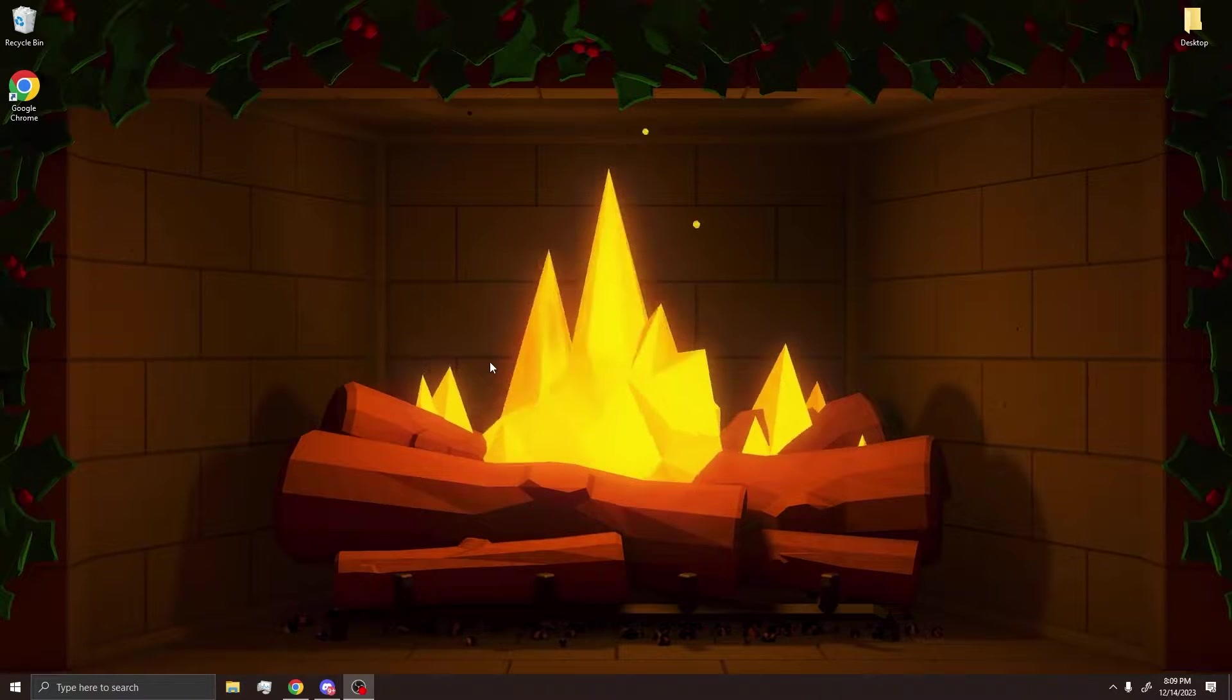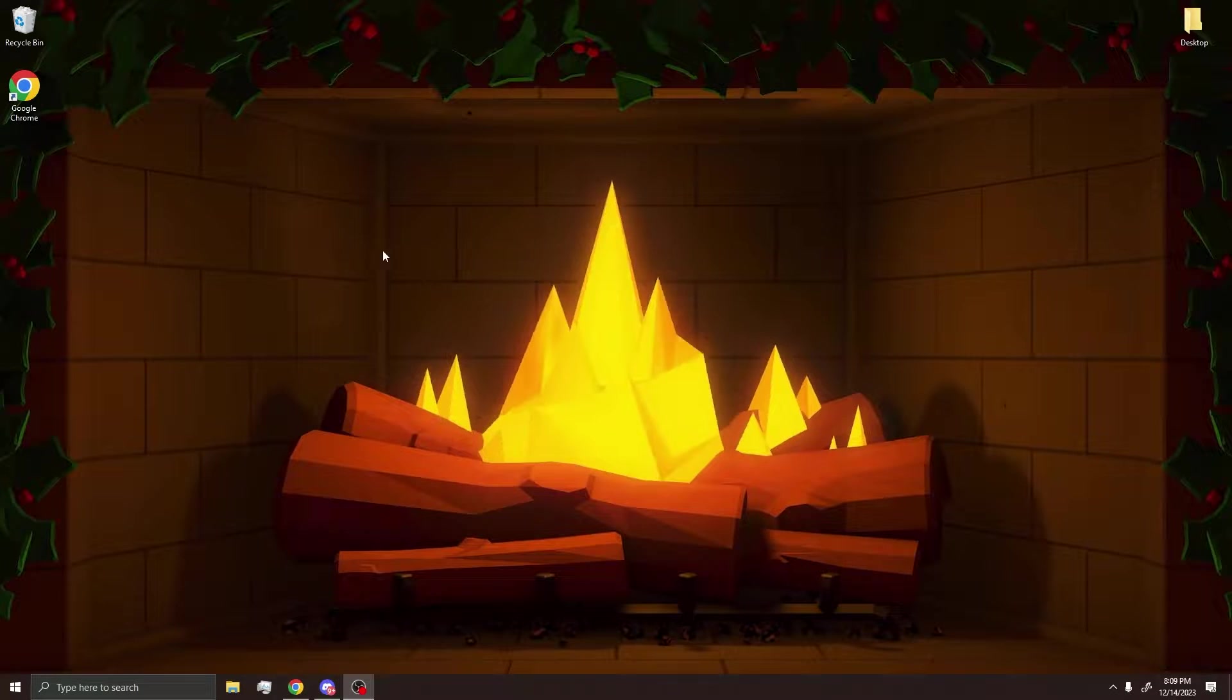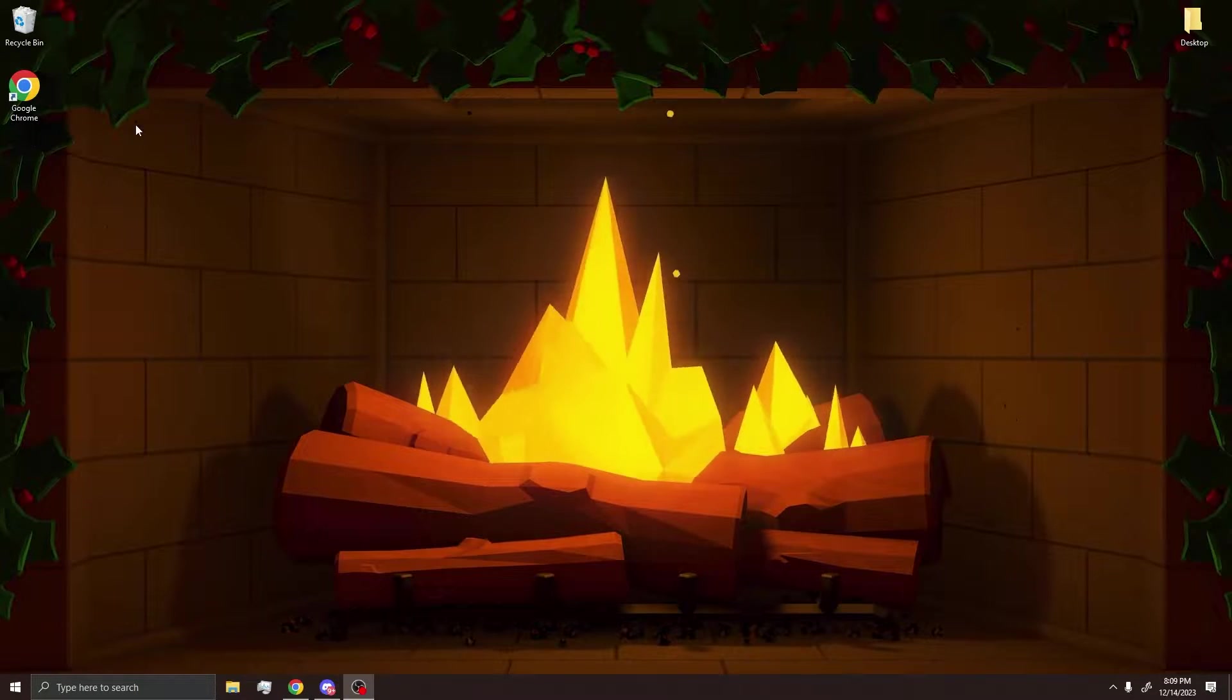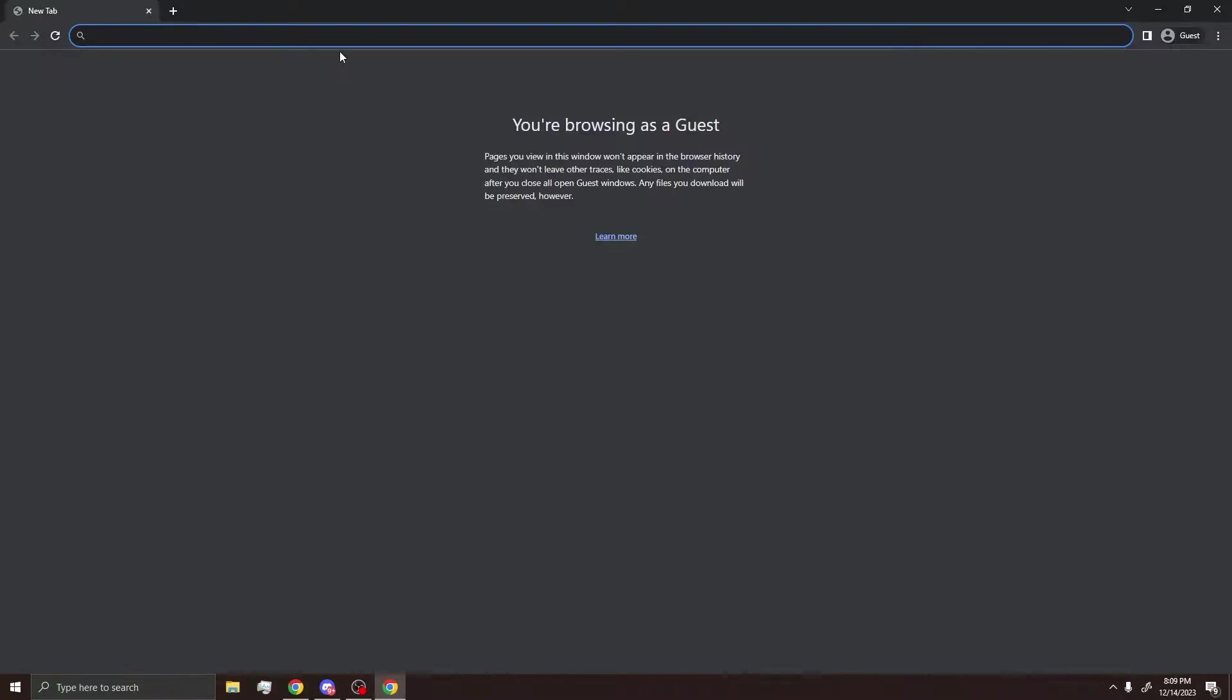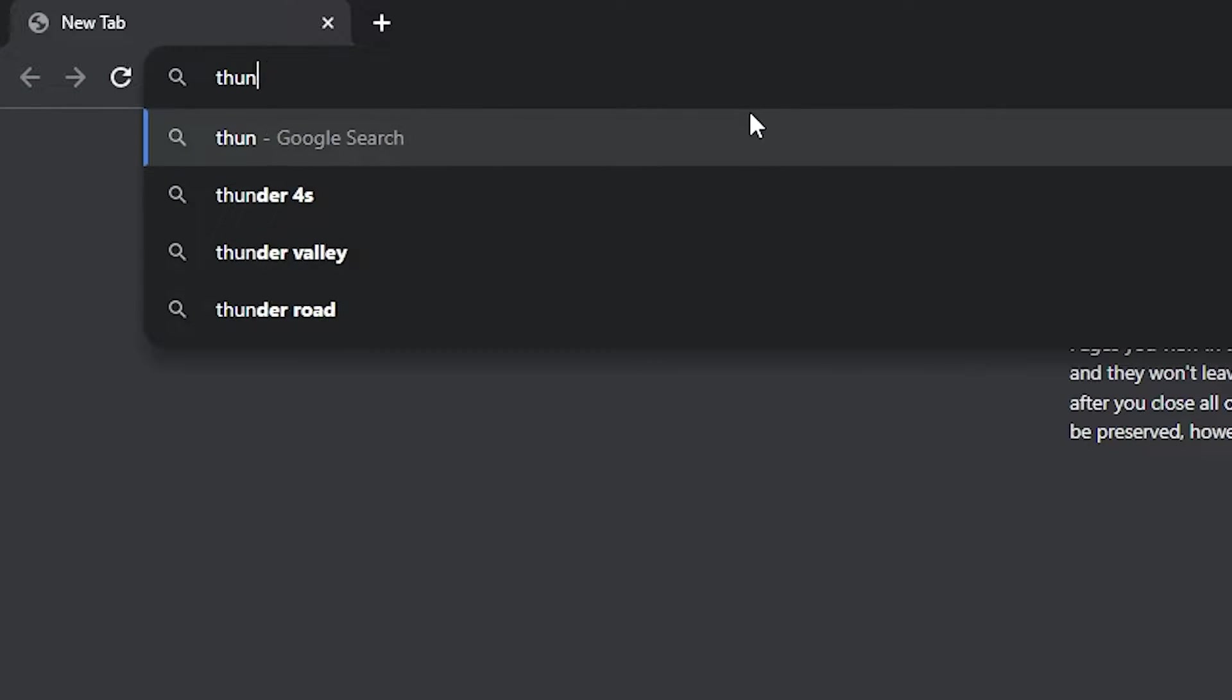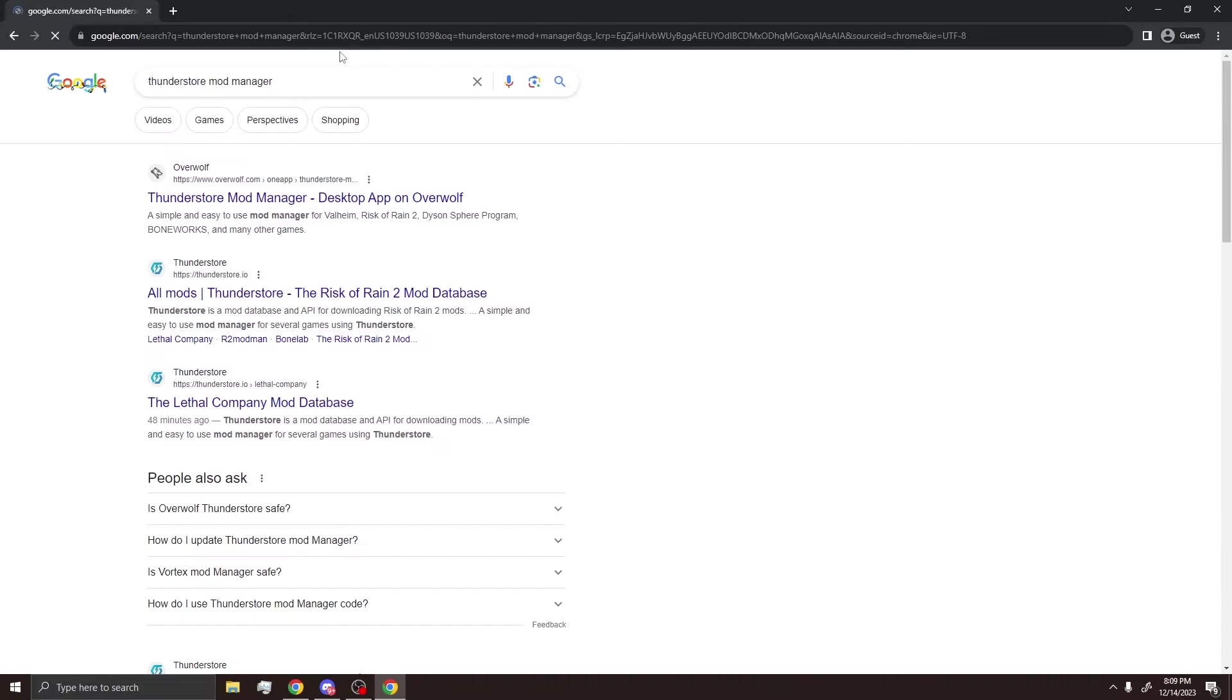Hello, today I'm going to be showing you guys how to install mods for Lethal Company. First thing you're going to want to do is open your browser, type in ThunderStore Mod Manager.